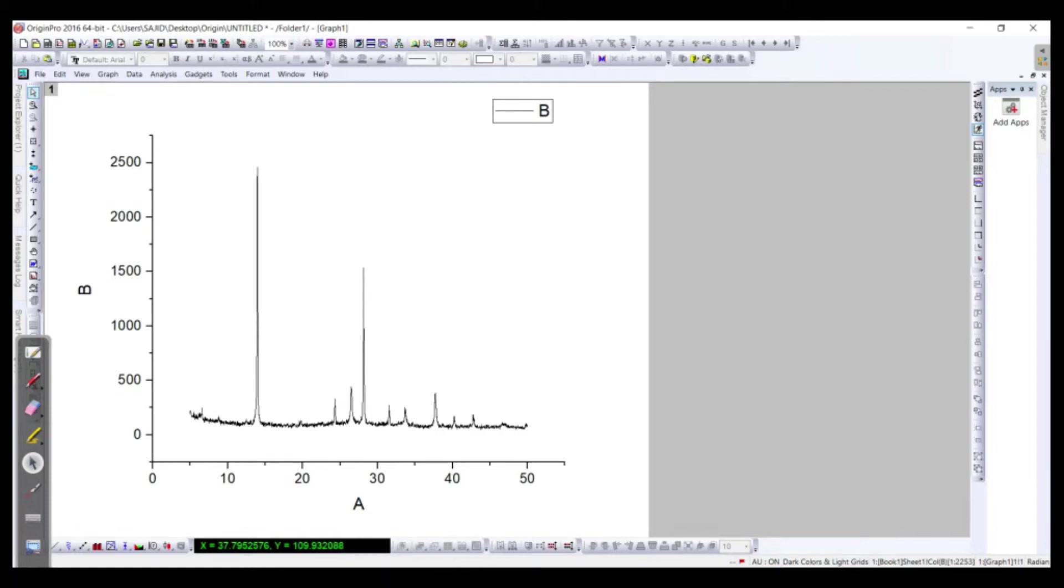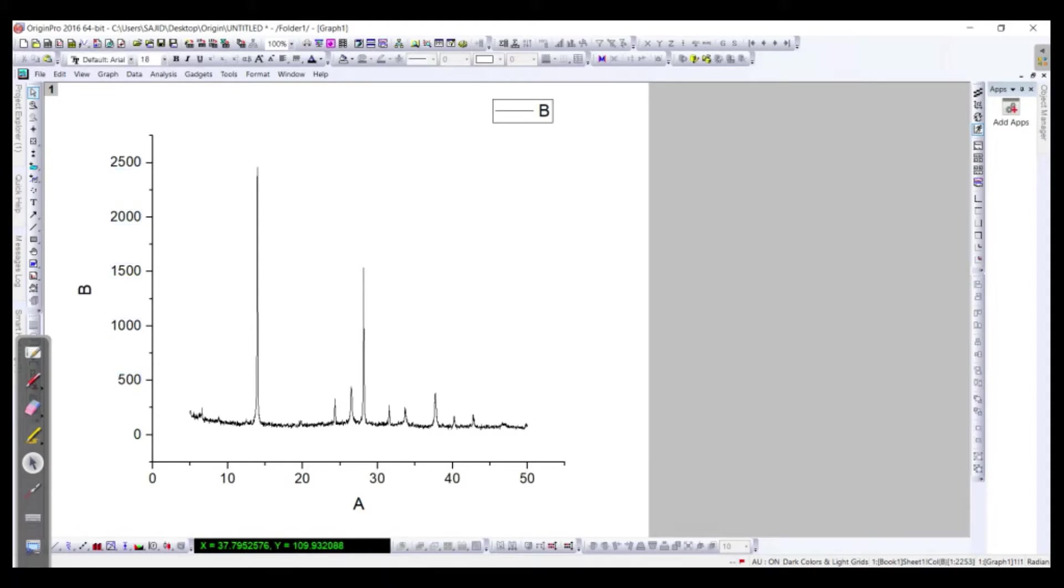However, in this one we just need to know how to draw the graph and then how we can label these peaks. First of all we need to have a little bit more appropriate axis values.